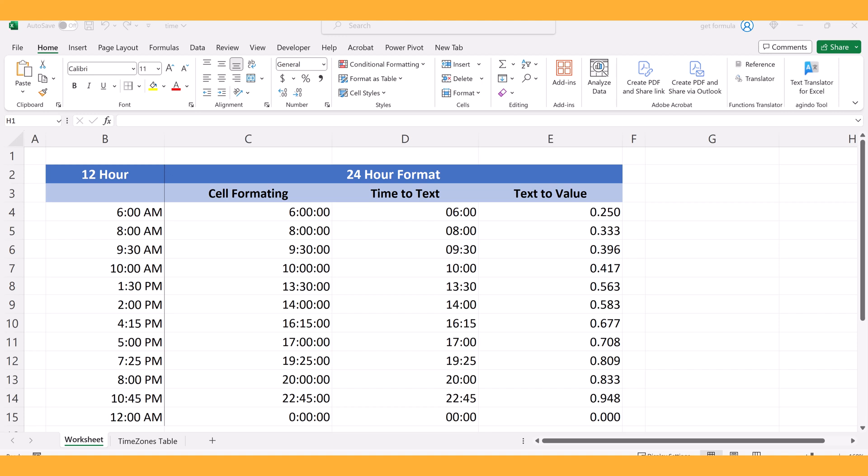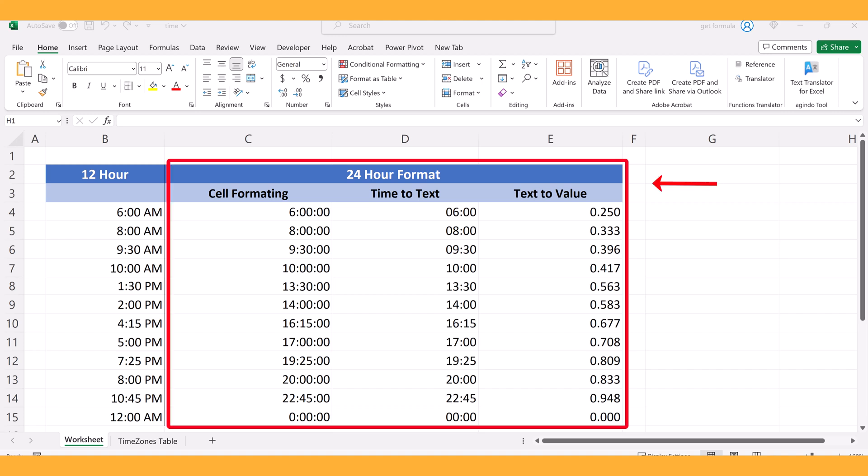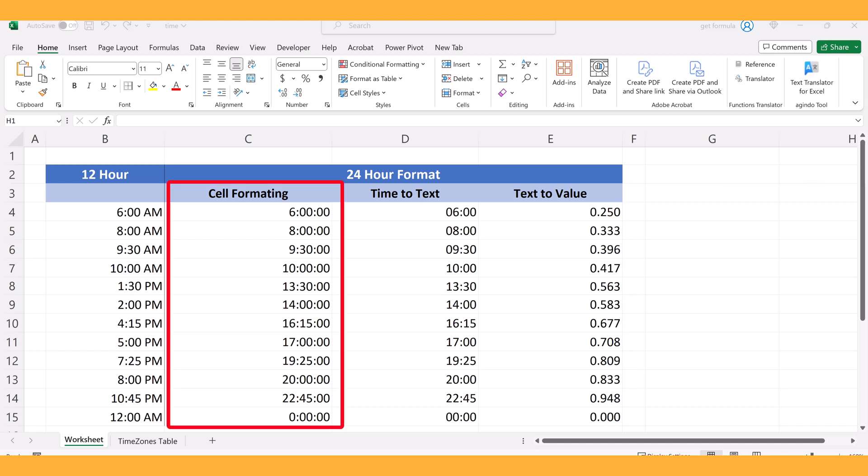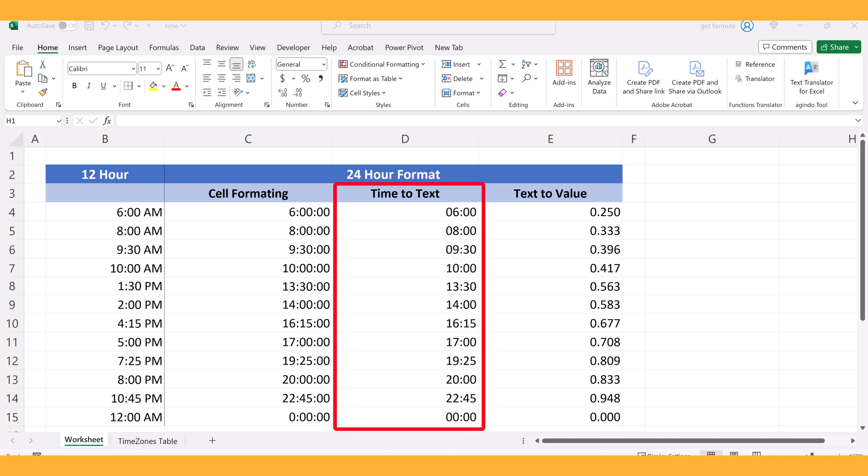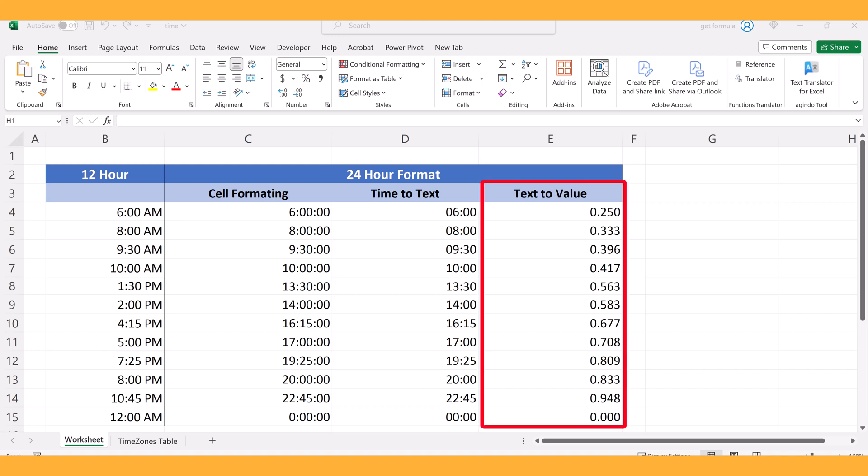In this example, we'll take a quick look at three ways we can convert time. First, we'll look at using the built-in cell formatting options in Excel. Second, we'll use the text function to convert time into text. And lastly, we'll use the time value function to convert time represented as text into a decimal value.